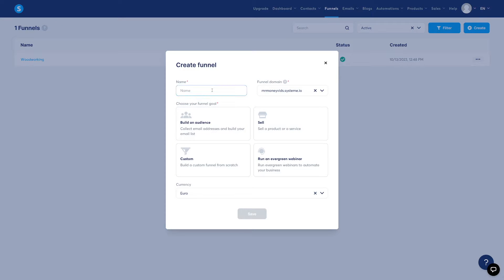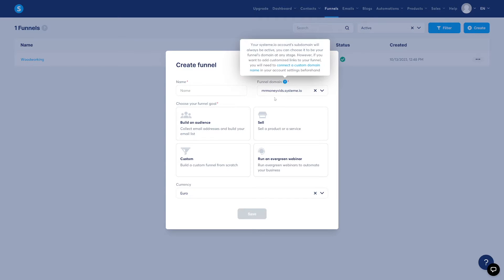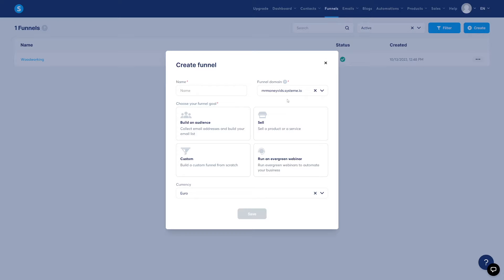And here, first of all, just name the funnel. Here, this is like Funnel Domain. You can always change this one, and you can use link shorteners as well. You don't have to worry about this one now. First of all, you have to name this. But of course, this is going to depend on the product. For this example, I'll just use something from Digistore24.